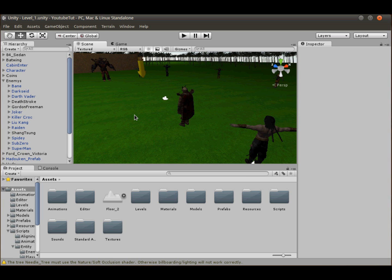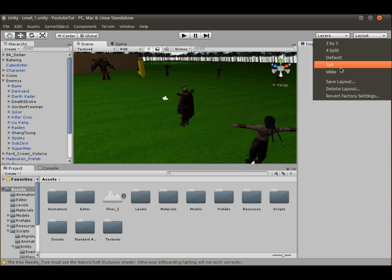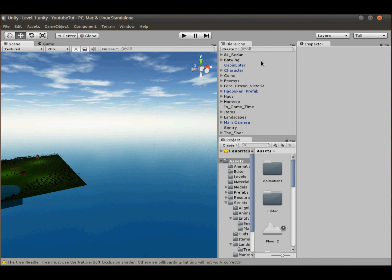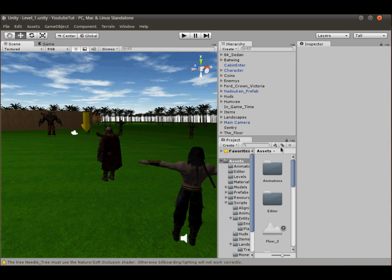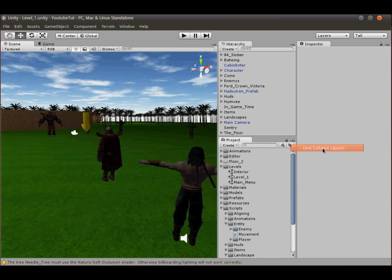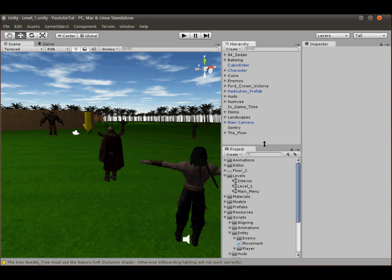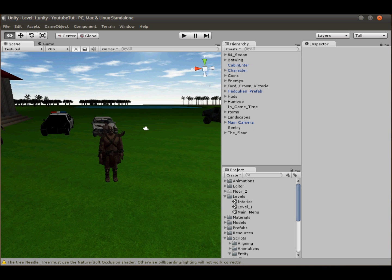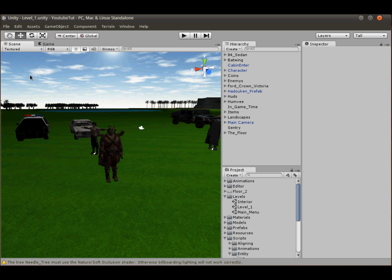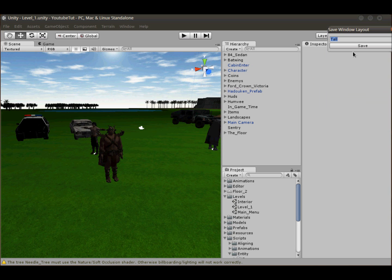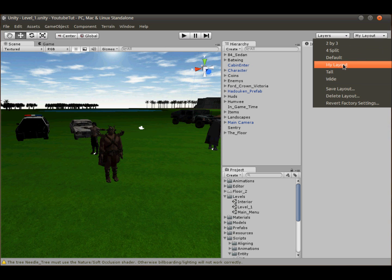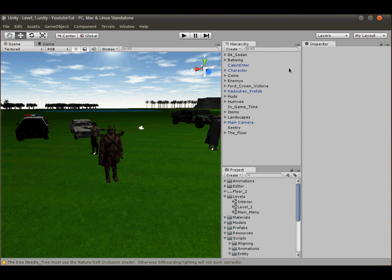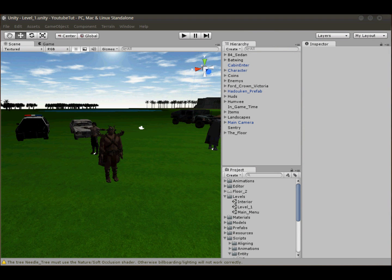Unity 4 is new and great, but one annoying thing when you're learning is the interface changes, which isn't helpful. What you can do is go up to the layout selector, click 'Tall' to get back to the old layout, then click the three lines in the project panel and select 'One Column Layout' — boom, old Unity is back. You can also save this as 'my layout' so you can restore it any time from the layout menu.